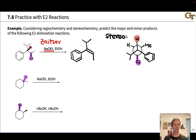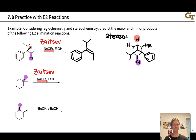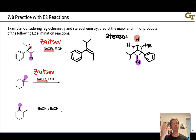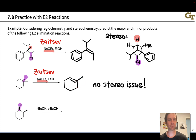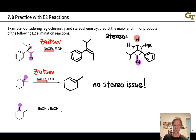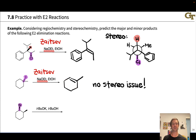In the second case, ethoxide is again the base, so we expect the Zaitsev product. There are two distinct types of beta carbons, and elimination occurs at the more substituted carbon to produce the tri-substituted alkene. No methylene cyclohexane — no exocyclic double bond — is observed. There's actually no stereochemical issue here: since we're in a six-membered ring, the ring carbons must be cis to each other, so the geometry of the double bond is determined by the ring itself.